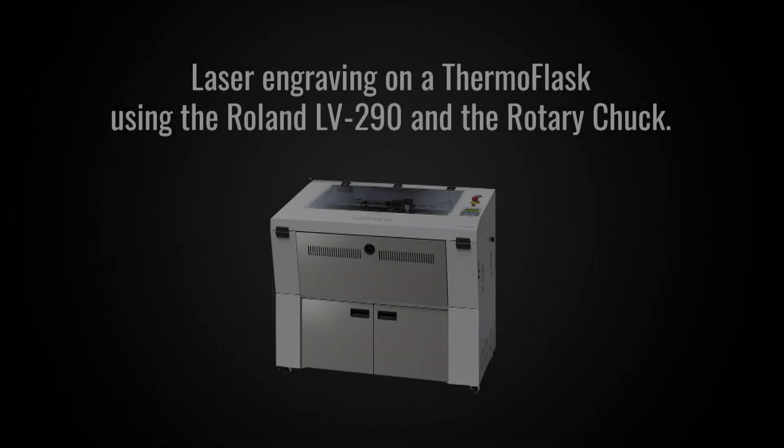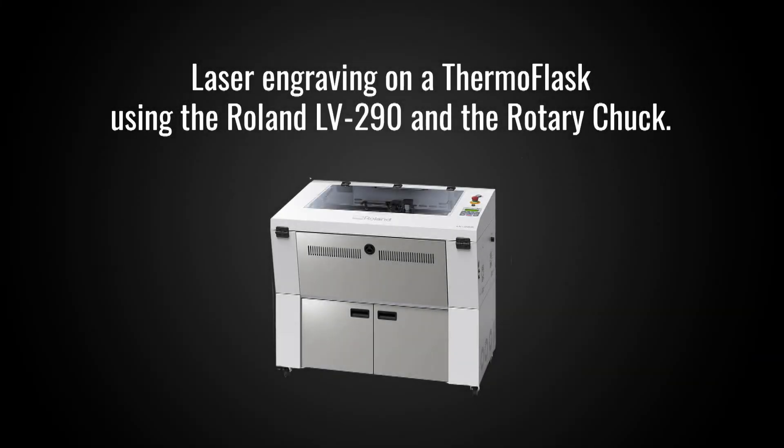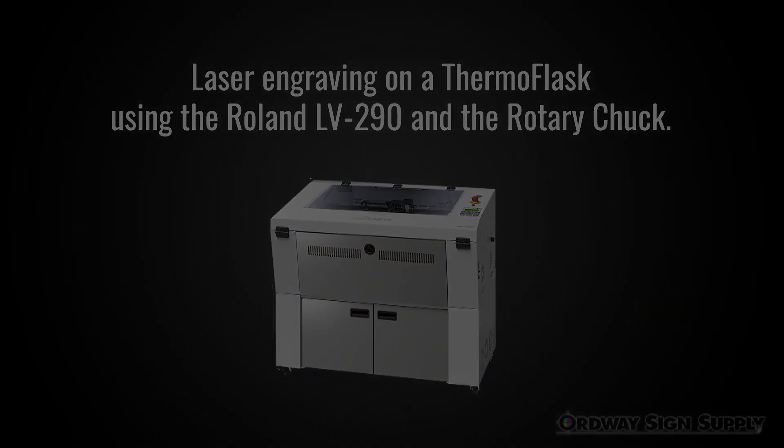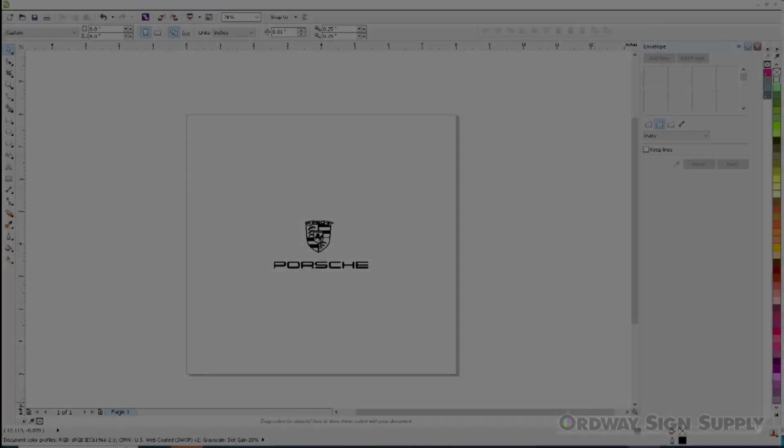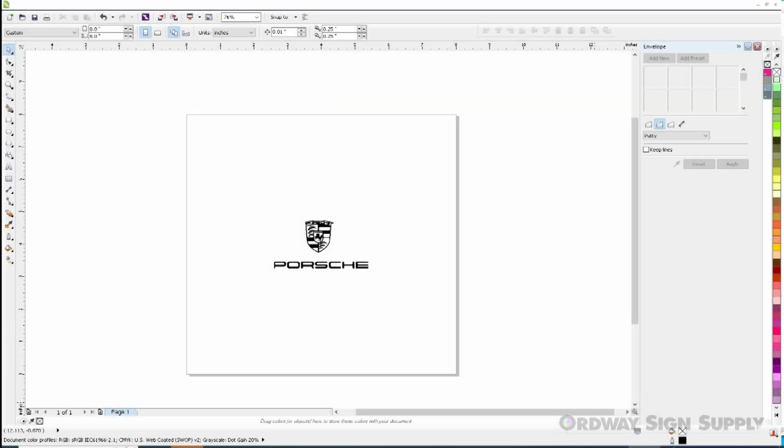Welcome to Ordway Science Supply. In this video we will show you how to set up an output on a thermoflask using the Roland LV290 laser and the rotary chuck. On this particular job we will engrave the Porsche logo onto a 40 ounce thermoflask.